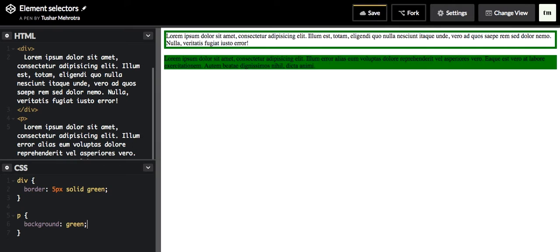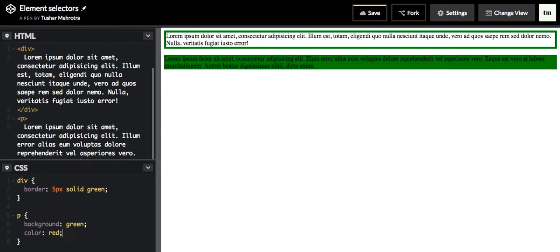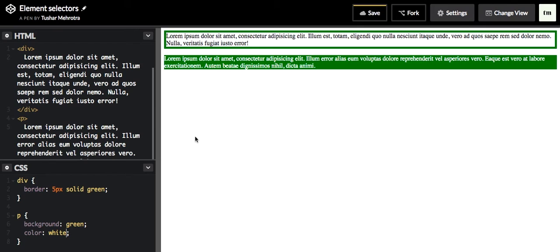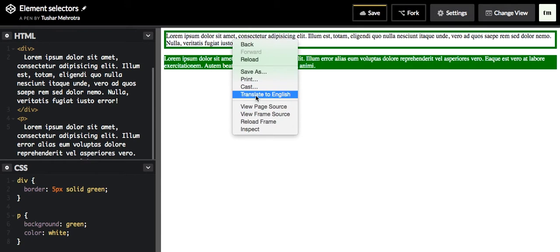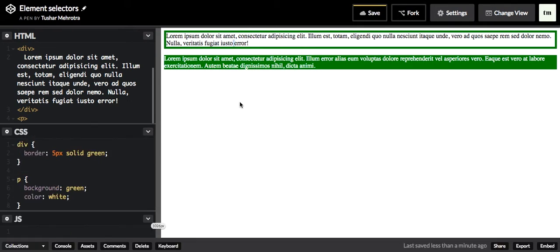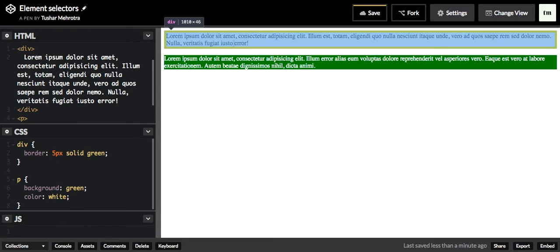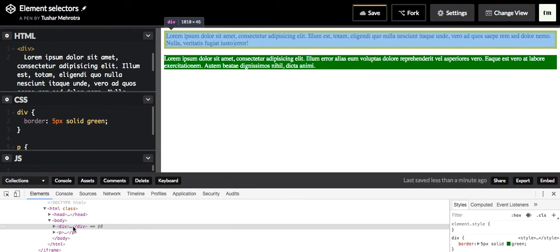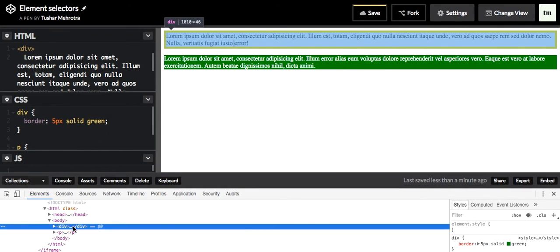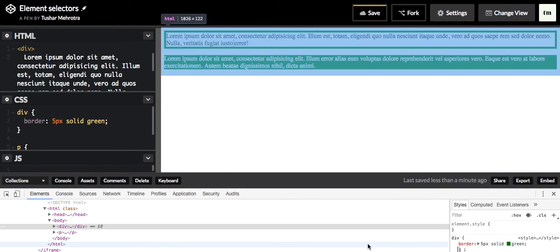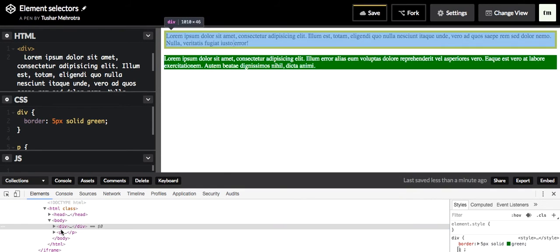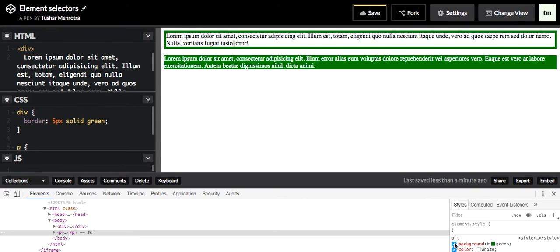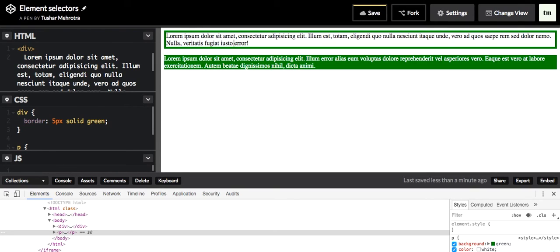You see, right? So this is how you can use element selector. You can see in the developer tool that div has border of five px green and paragraph has background green and color of white.